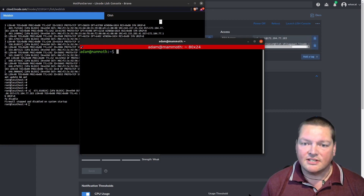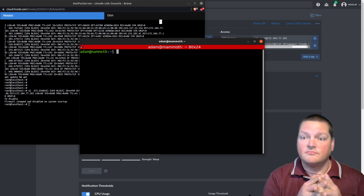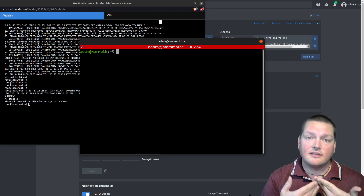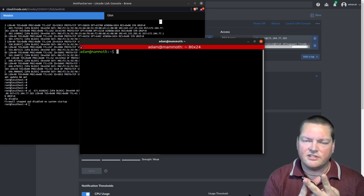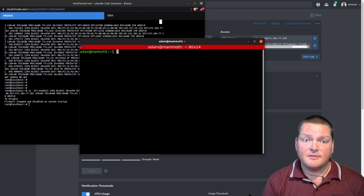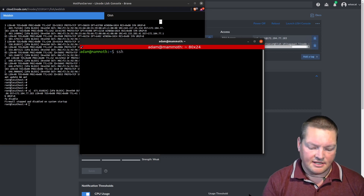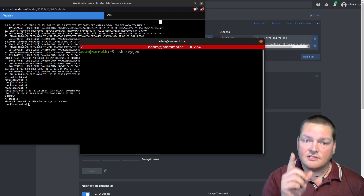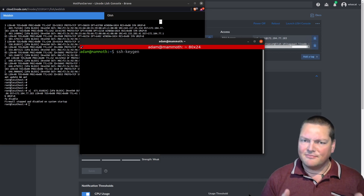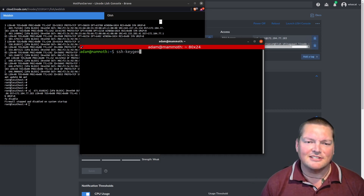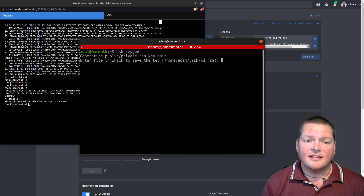What we're going to want first is an SSH key to be generated. We want to use keys rather than passwords because using keys is more secure and also easier. The simplest command to make a key is just: ssh-keygen. We're doing this on my local machine - I'm adam@mammoth, mammoth being the name of my desktop.